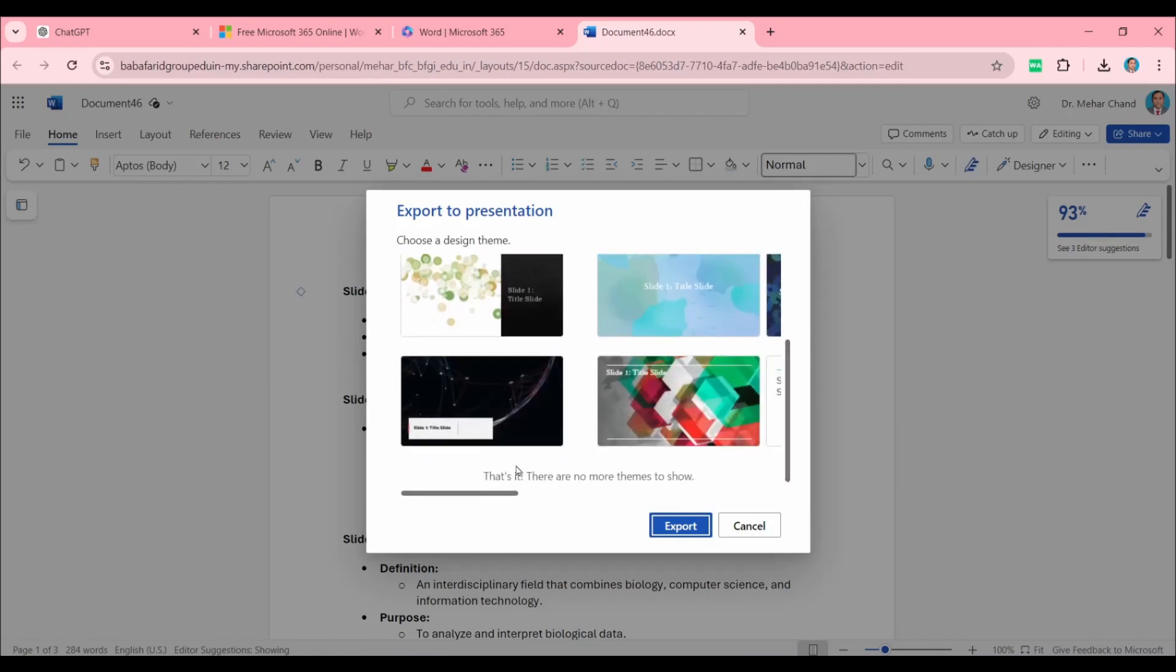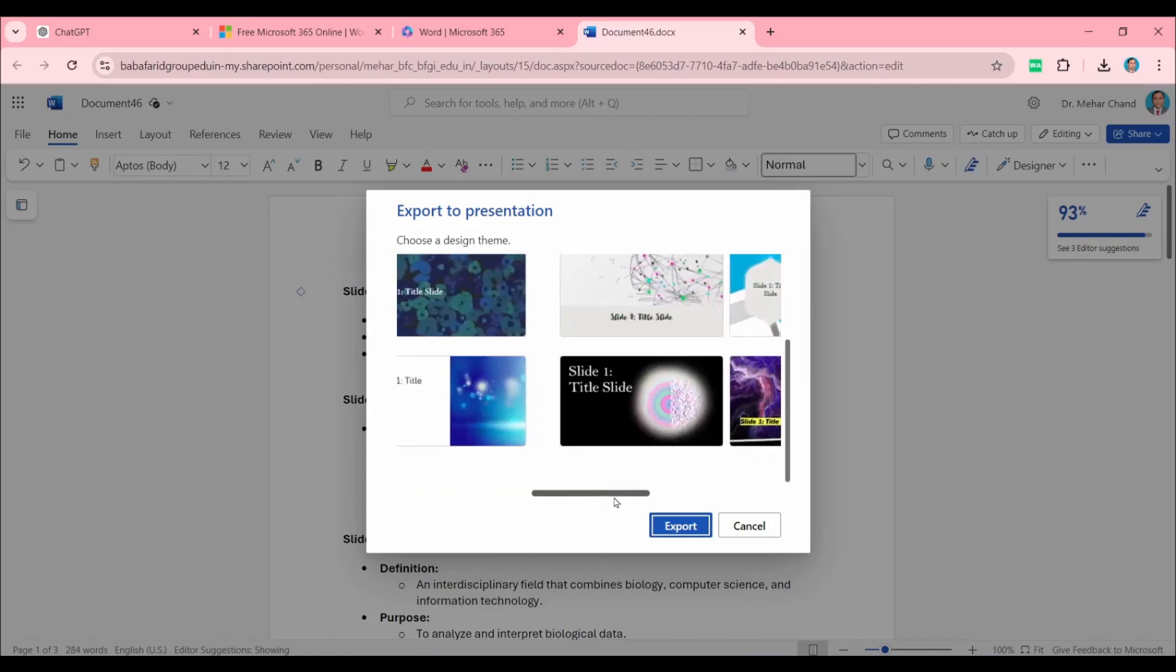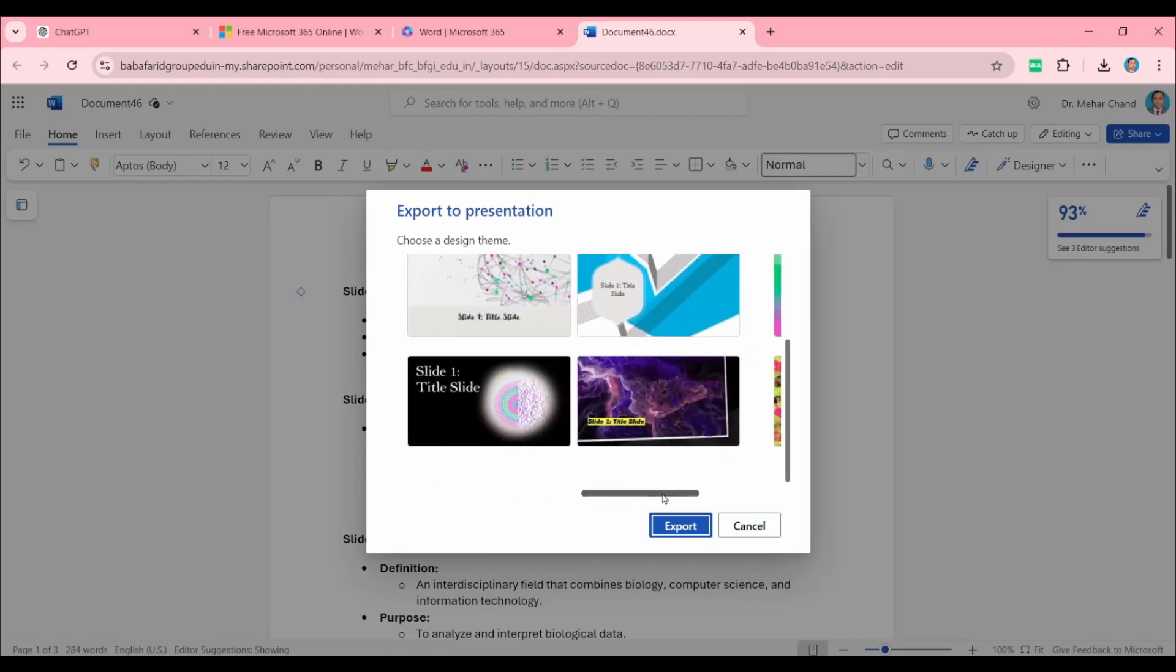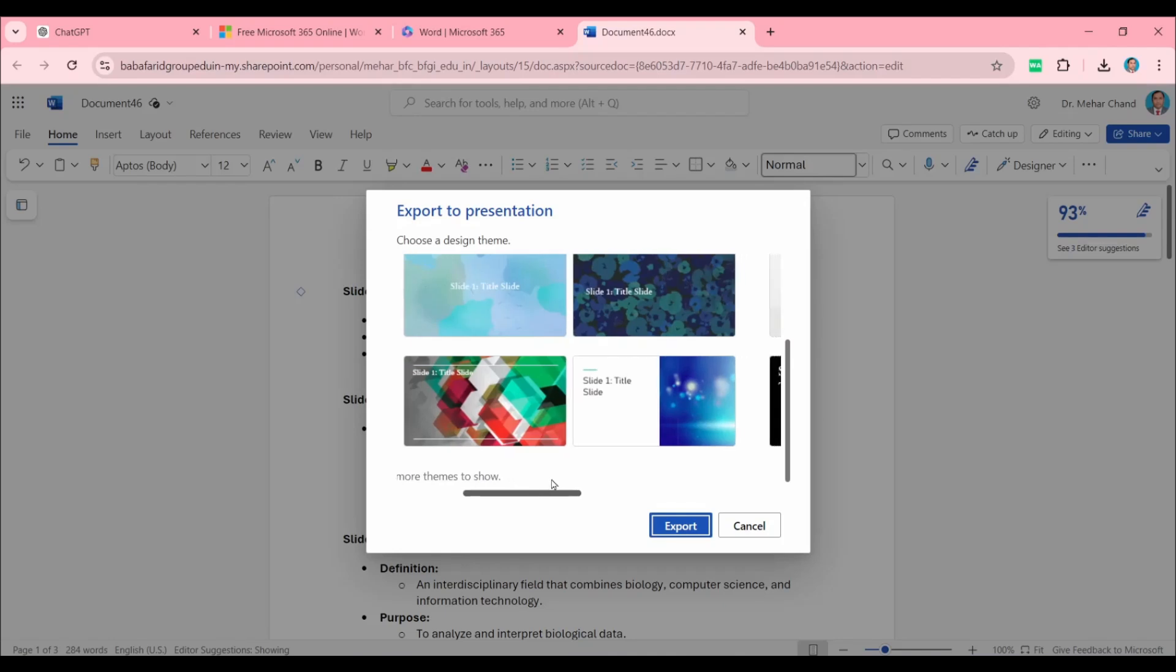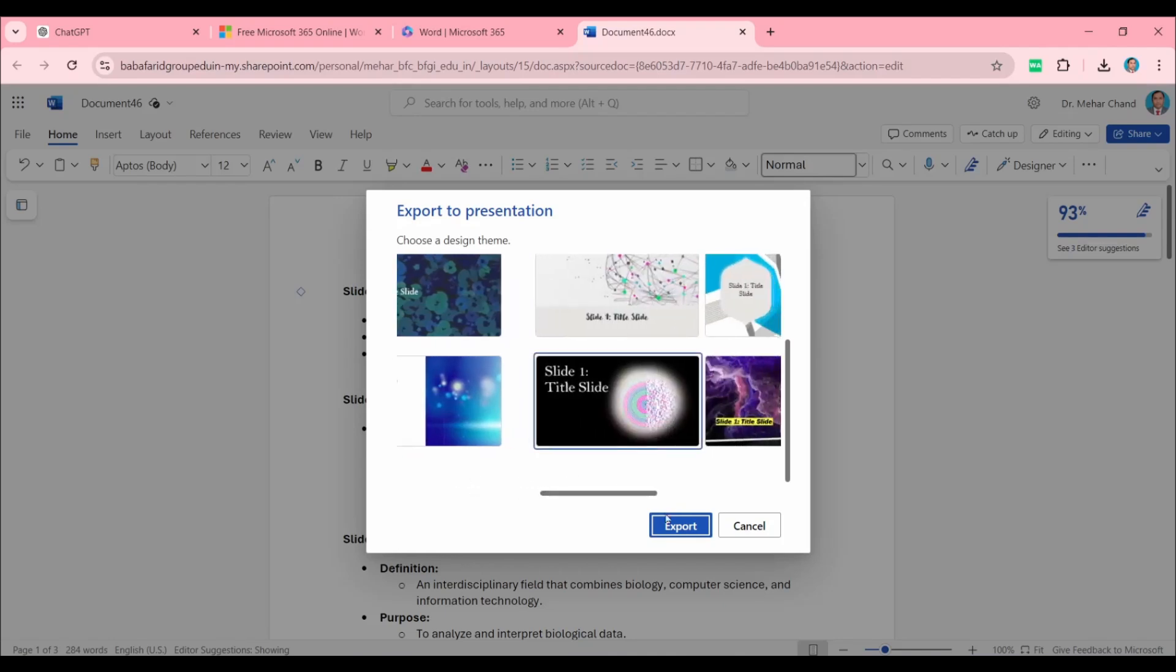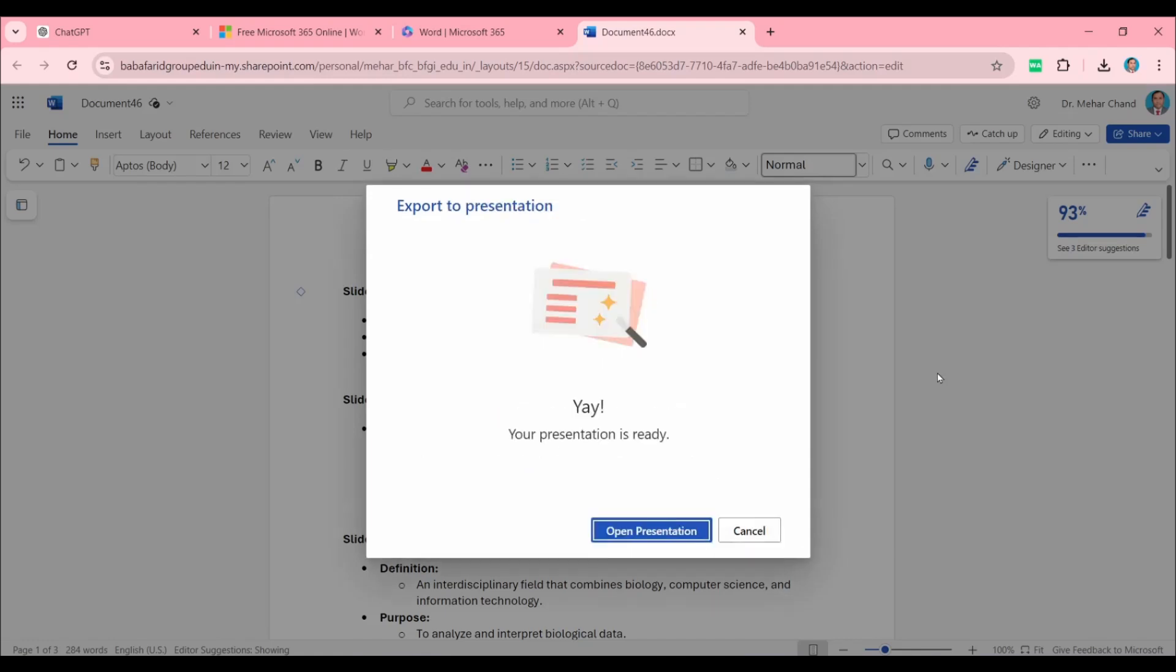In this way, we have several themes available, and according to our need, we can choose one of them. I would like to use this theme, then click on Export. It will take a few seconds to generate the PowerPoint presentation.